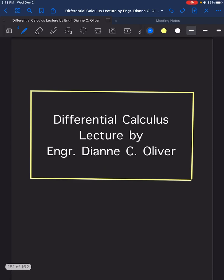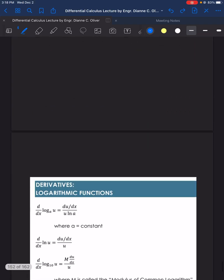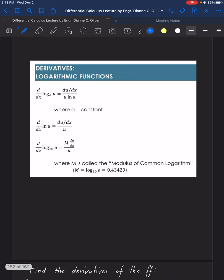Let's have a lecture video in differential calculus under the topic derivatives of logarithmic functions. Here are the formulas or patterns that we will use in solving derivatives of logarithmic functions.